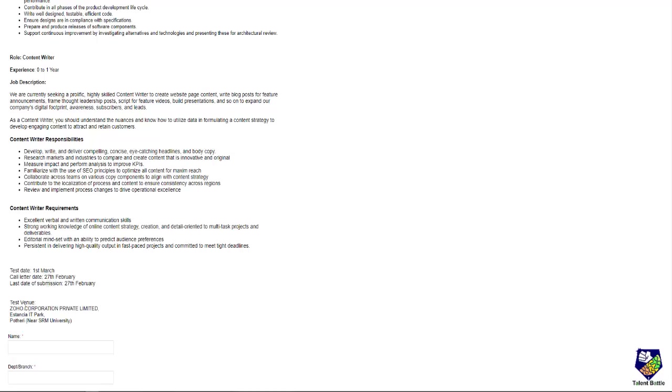The test venue is Zoho Corporation Pvt Ltd, directly at the company in Potheri, Tamil Nadu near SRM University. Those of you who can attend this particular test at this particular venue, it is very important that you apply before 27th February.